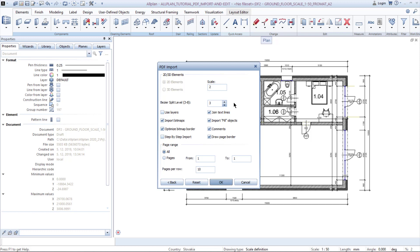In my case I am drawing in 1 to 50 and importing a 1 to 100 scale PDF, which means I need to scale it up by 2 in order to have the proper dimensions of the house.